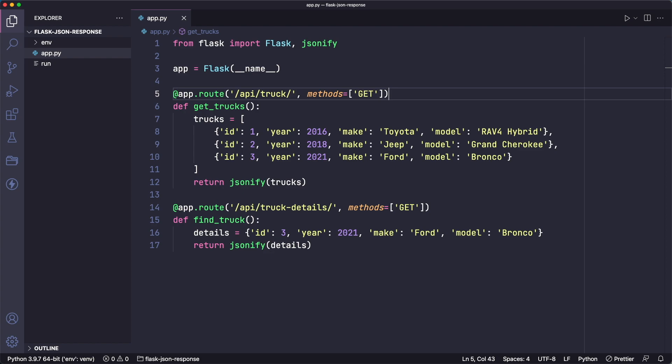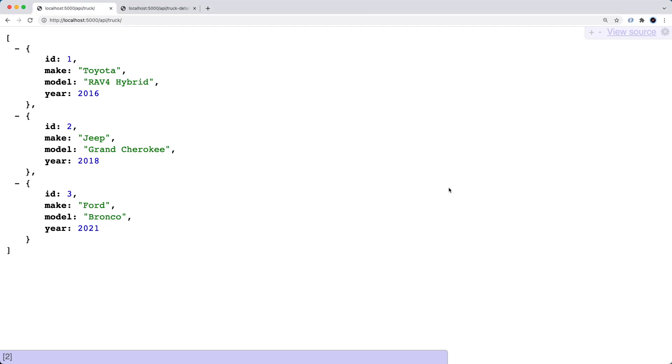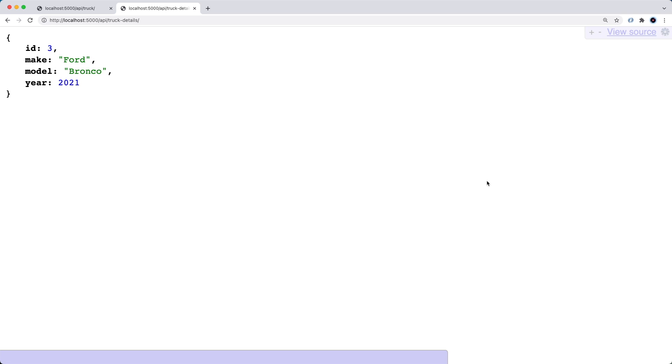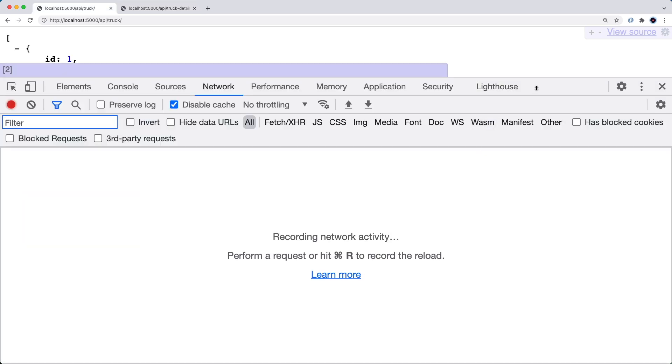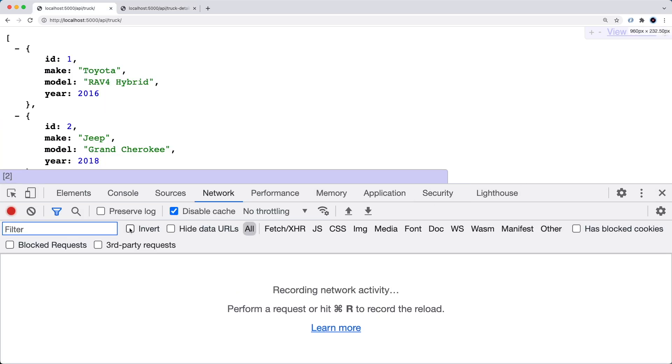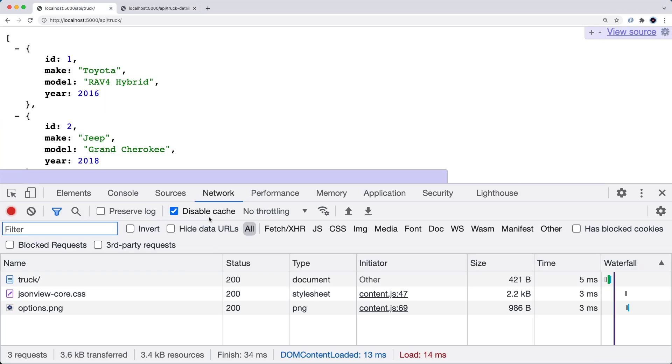So right here, I have a very simple Flask app with just two routes. If we look at these first in the browser, this is the first route, and this is the second route. And if we look at the network information for this route, we can see it's returning a status code of 200.